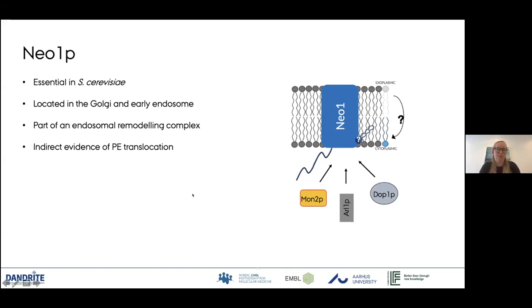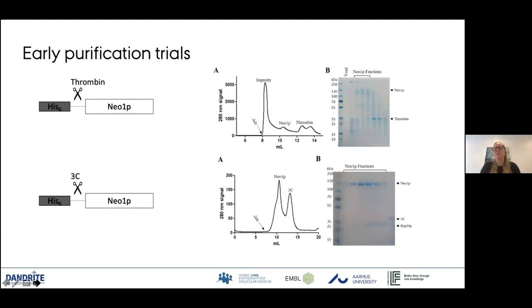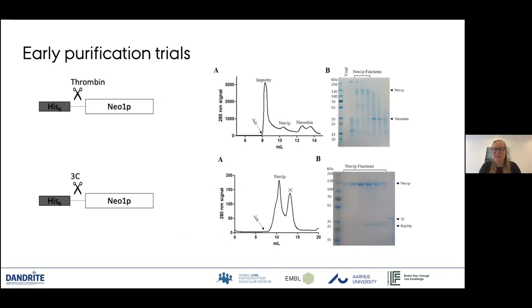After all the talks yesterday, I looked back at my very early purification trials — also after hearing how popular the His-tag still is — just to show that it doesn't necessarily work for all projects. When I started around five years ago, we had a His-tag cleavable by thrombin, but I had no specific defined band, more like a smear. It turned out that thrombin was very trigger-happy with Neo1, likely because it was very unstable. Even when switching the protease, we could never get rid of a heat shock protein — an endogenous yeast protein that kept co-purifying for no physiologically relevant reason.